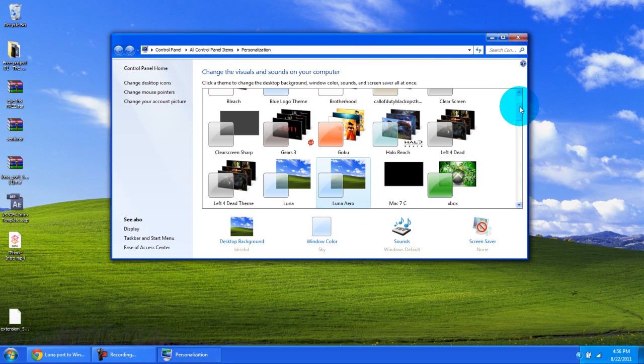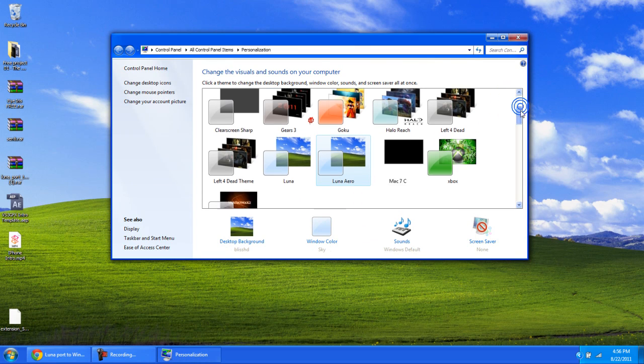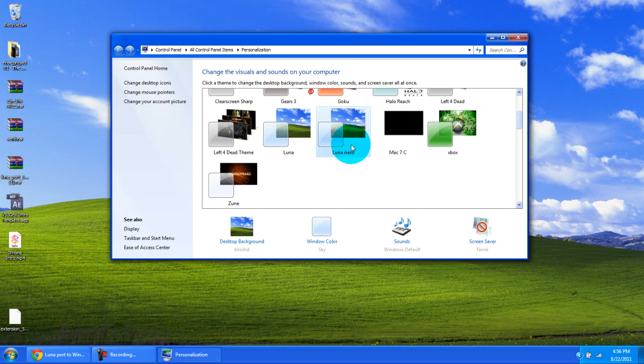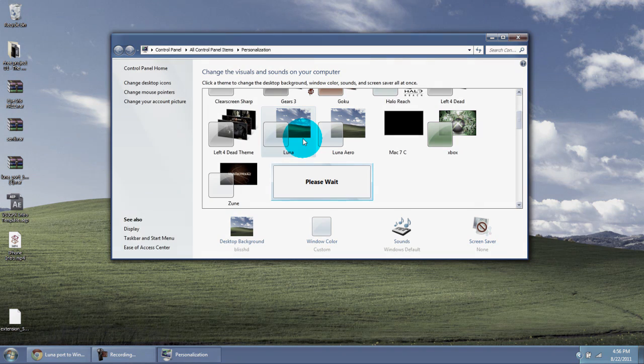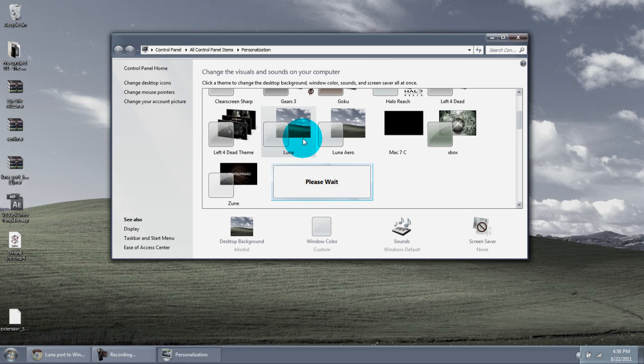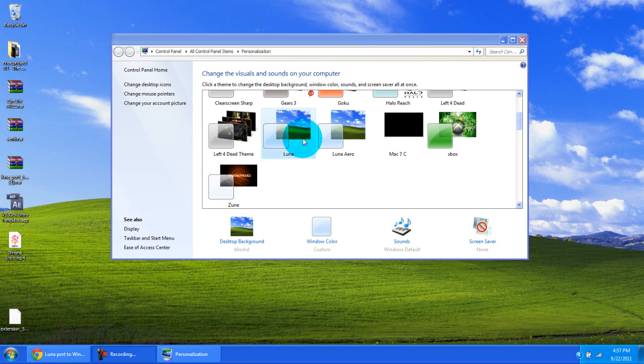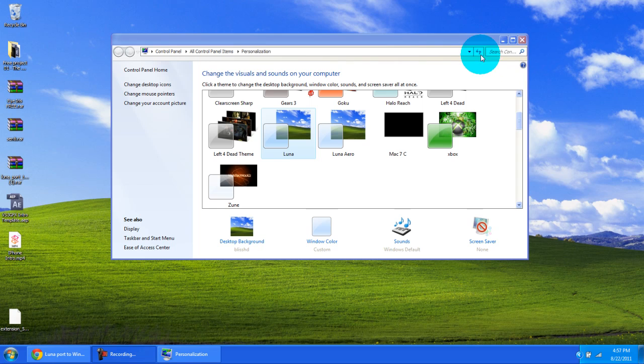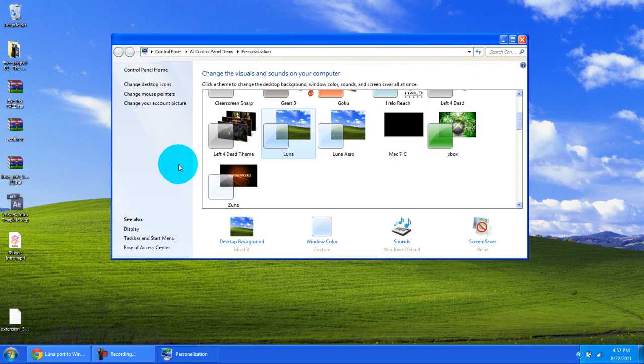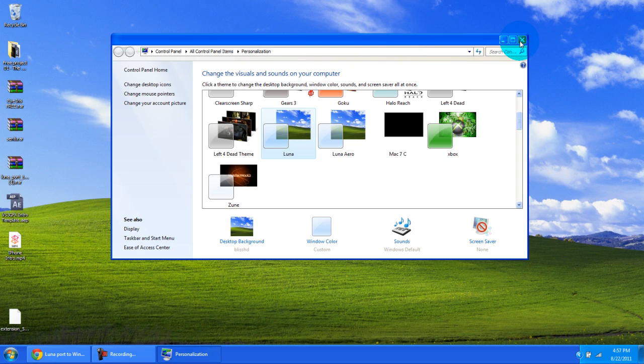Just scroll down until you see Luna and Luna Aero. Right now I'm using Luna Aero. It's like a combination of Luna and Windows 7 Aero theme. The buttons on the right top of any folder will look like the Windows 7 buttons at the top of a Windows 7 folder.